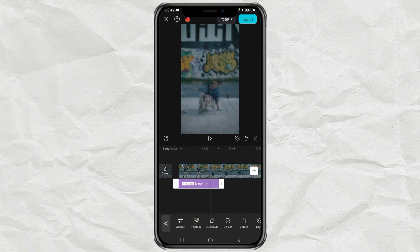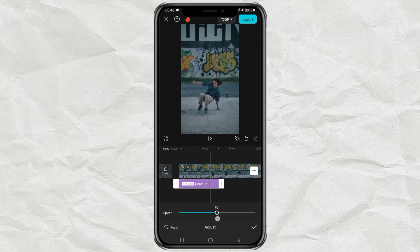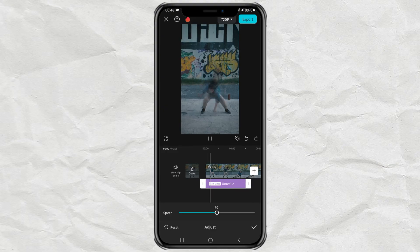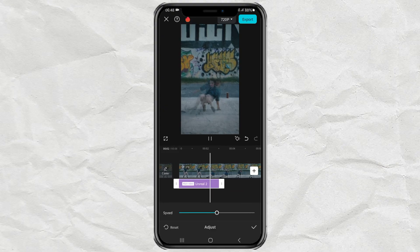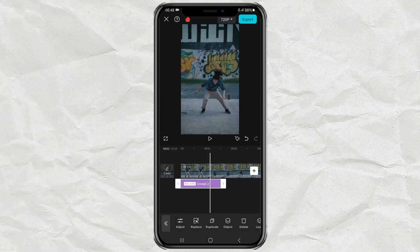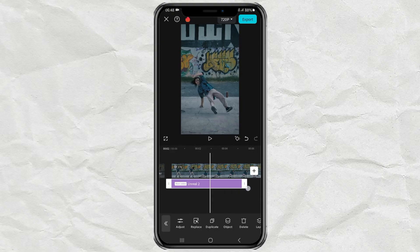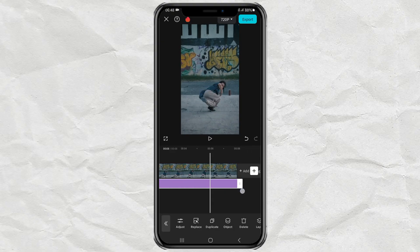Next, tap adjust, then set the effect speed to 50, or whatever you want. Finally, extend the effect duration to match the video duration.